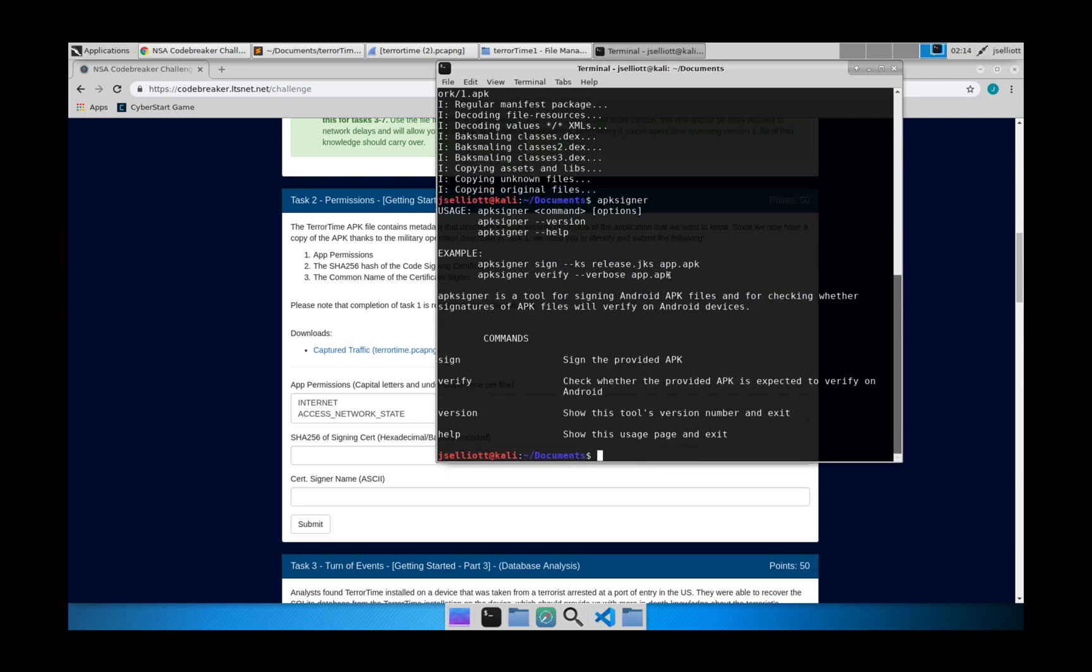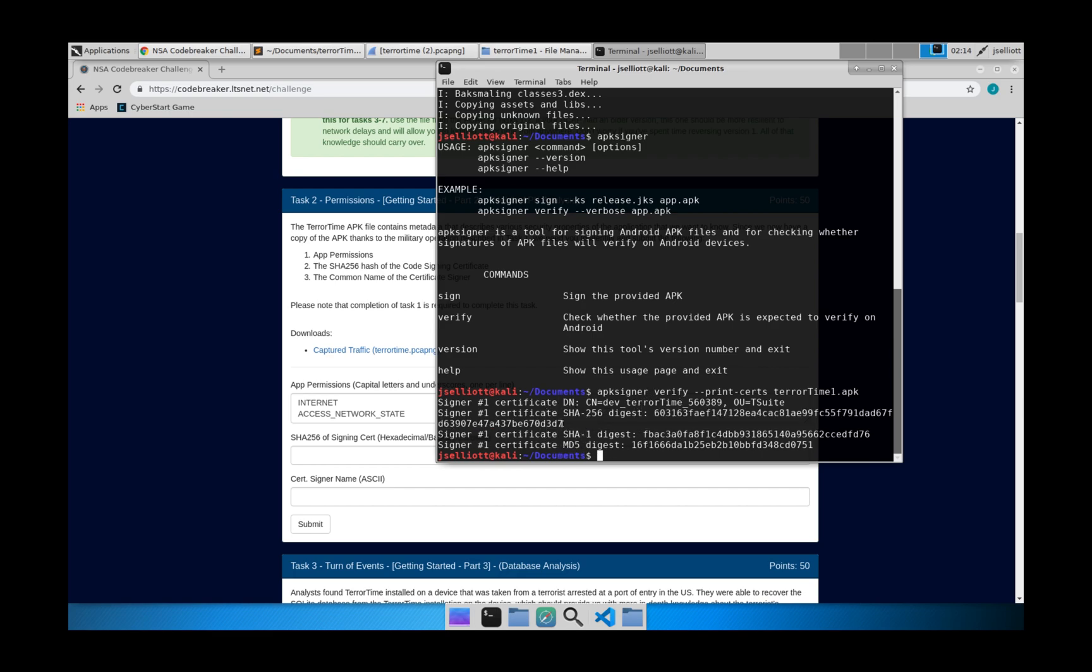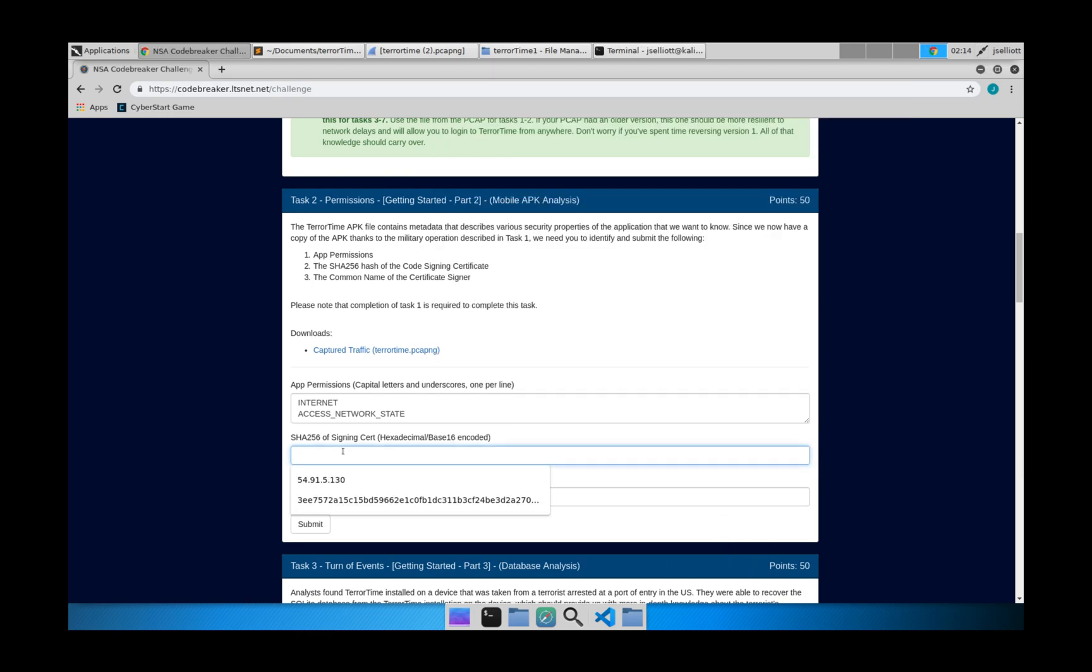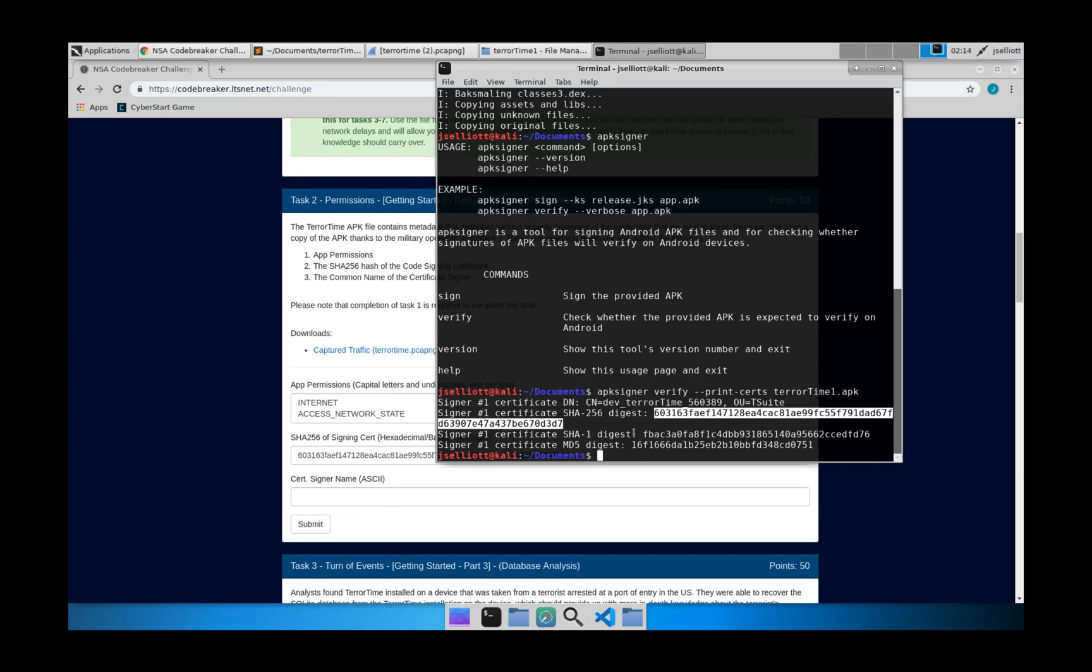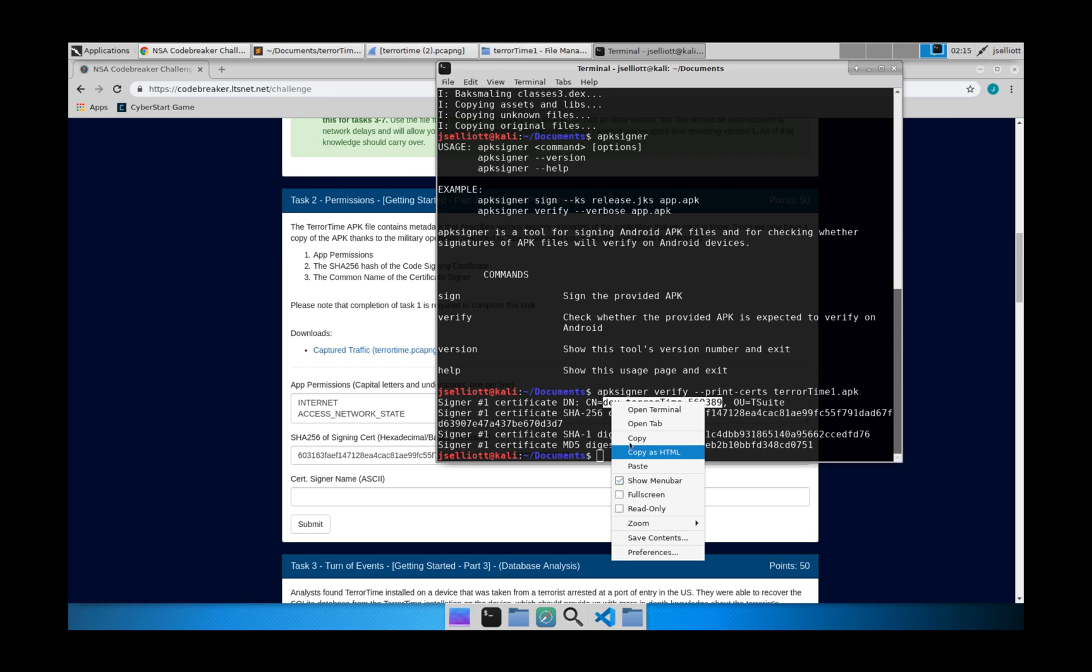But what we're going to do is we'll say apksigner verify dash dash print certs and then put in our input file. And this gives us the information that we need. So we can see the SHA-256 digest. And then the cert signer name is going to be dev underscore terror time 560389. And that's going to be kind of randomized so that you can't just guess it every time. So it will be different for everyone.